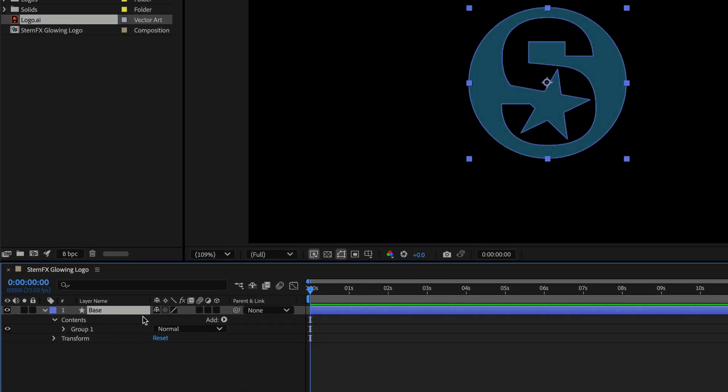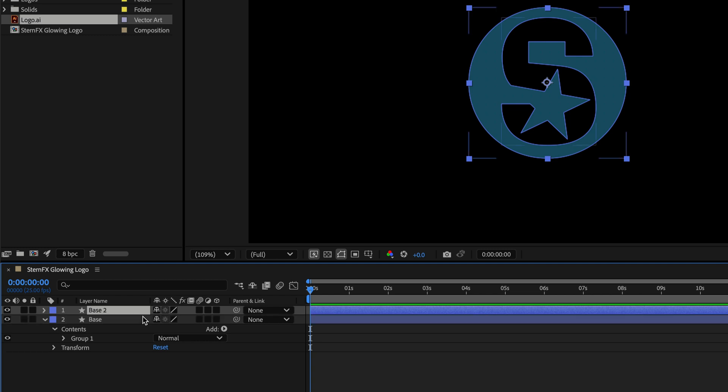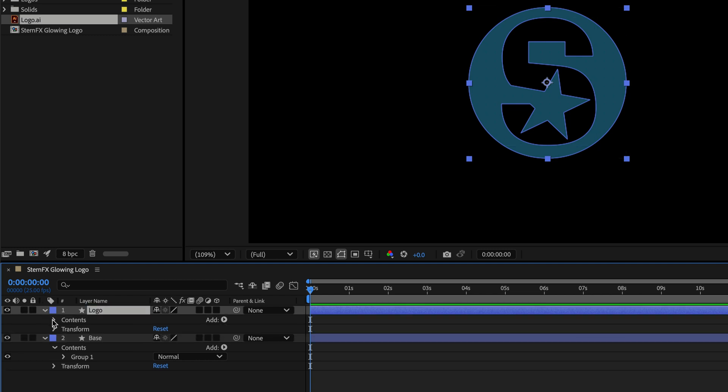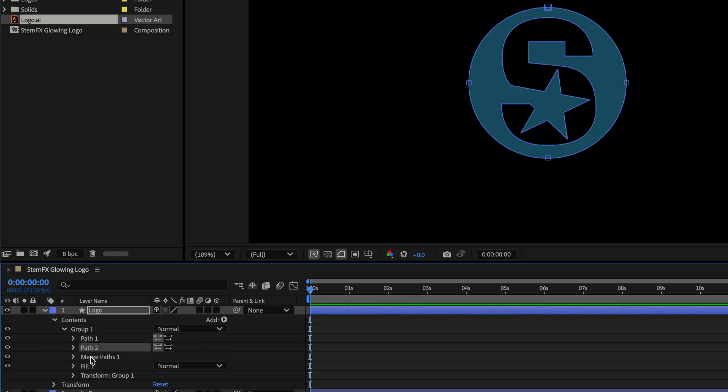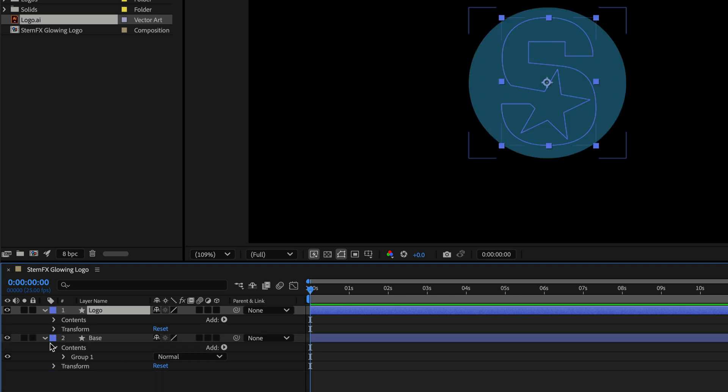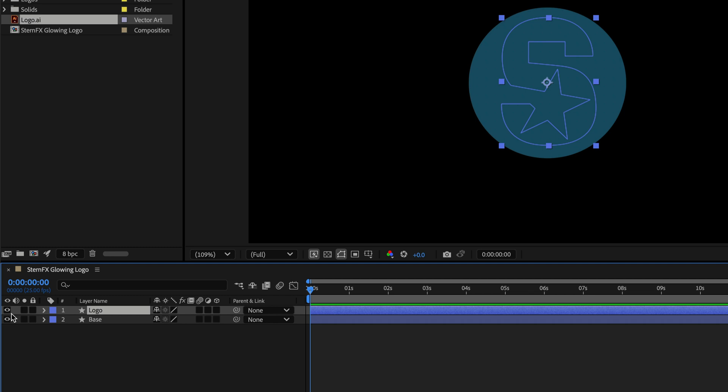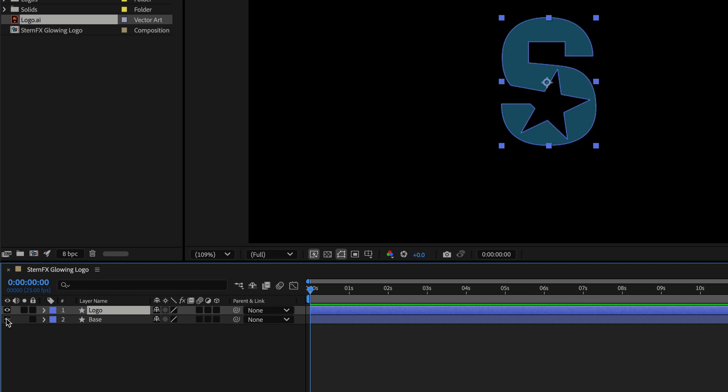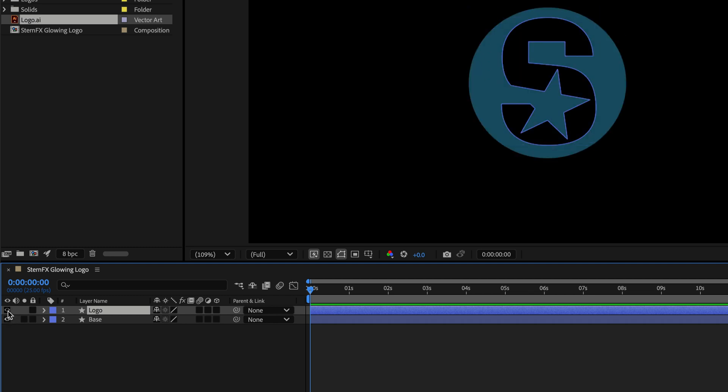Next, I'll duplicate this Base. I'll call it Logo, then open its contents. From this group, I'll select Path 2 and Merge Path and delete them. So now I have those two ingredients I can work with—the inner shape and the outer one.